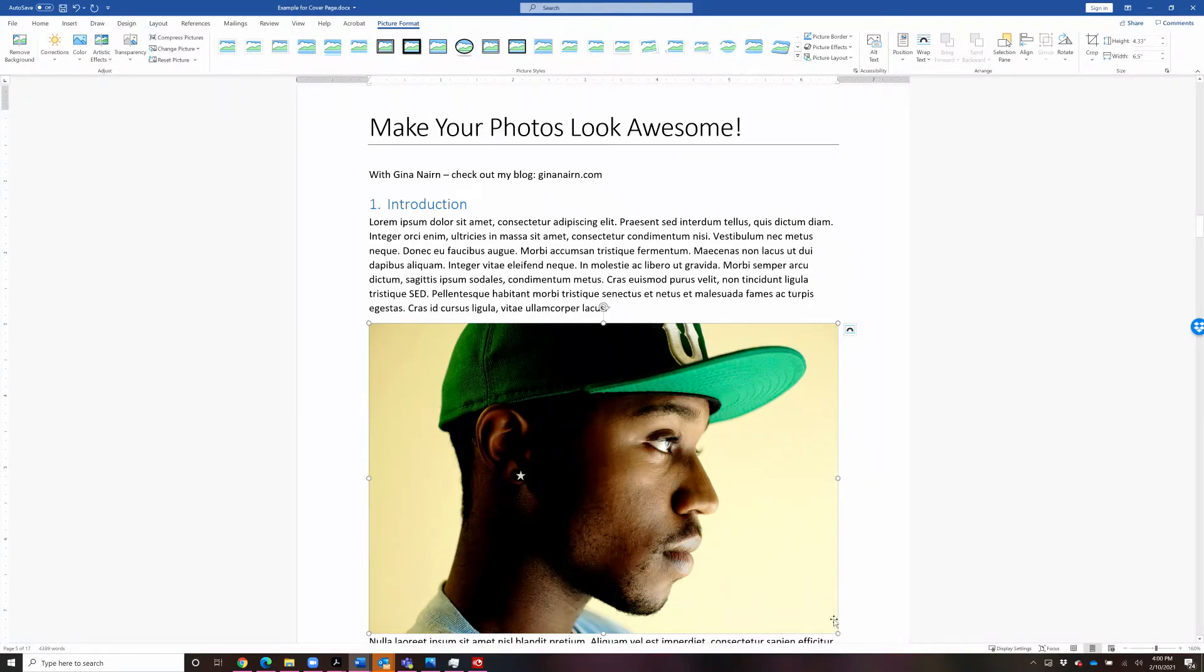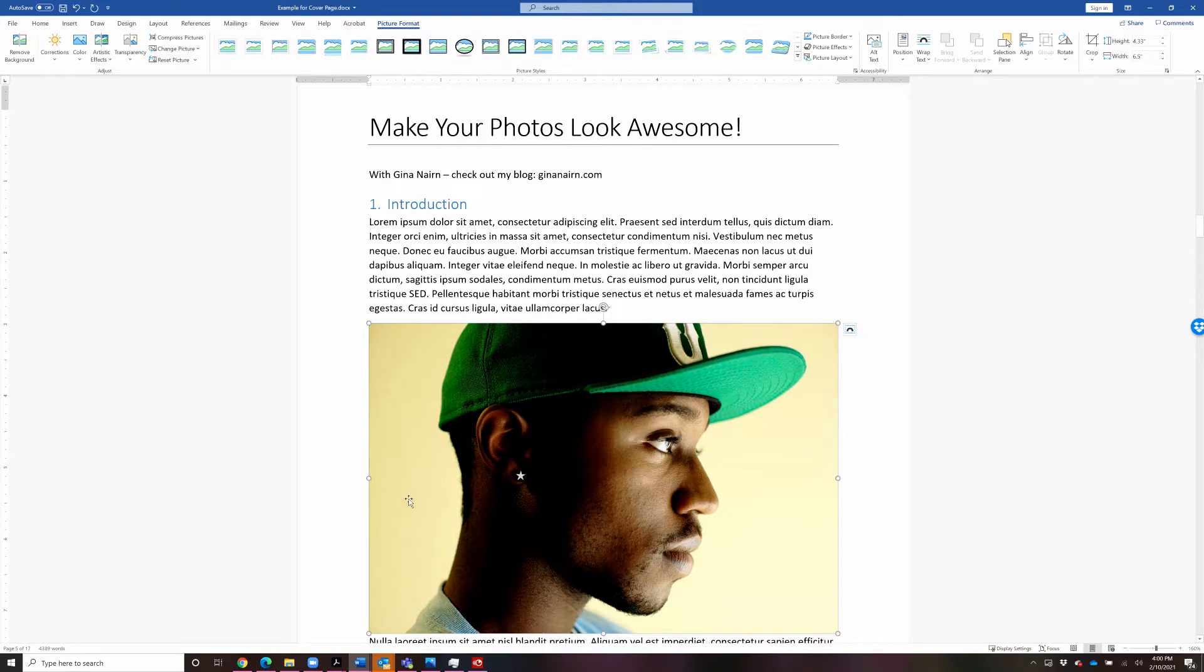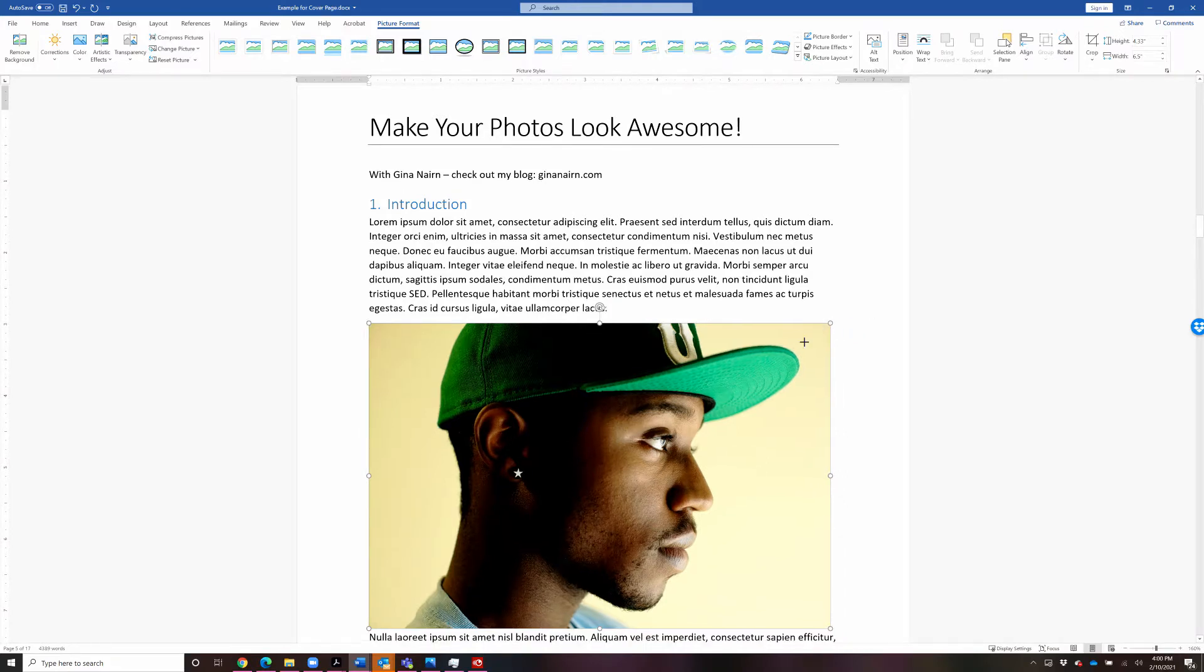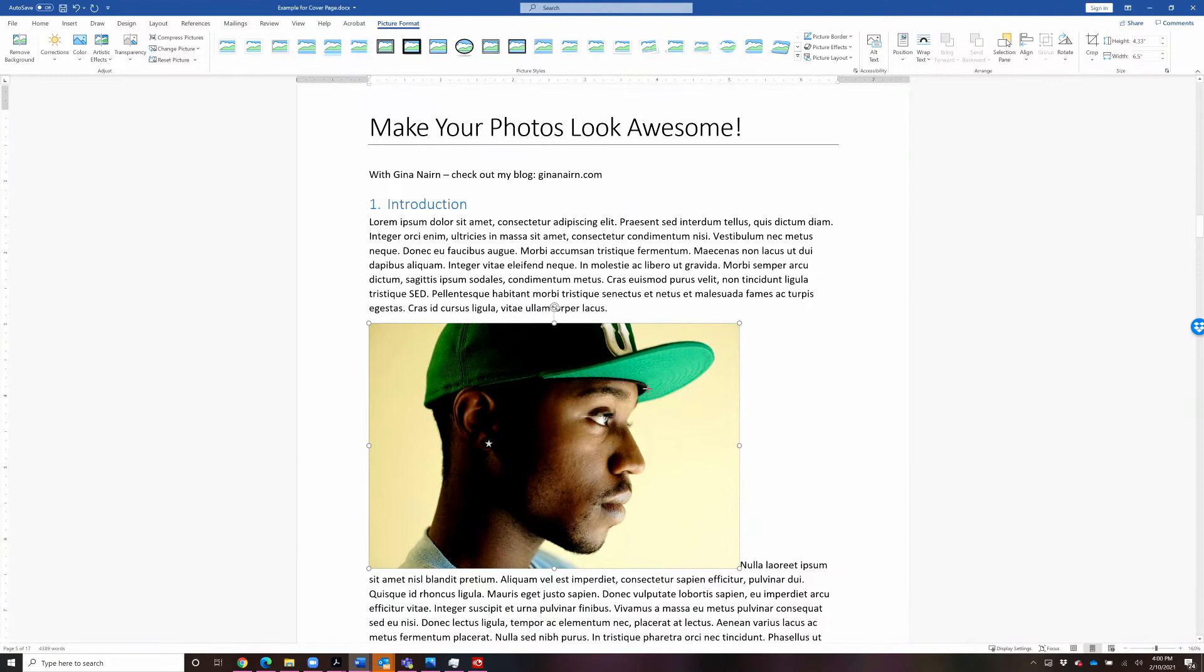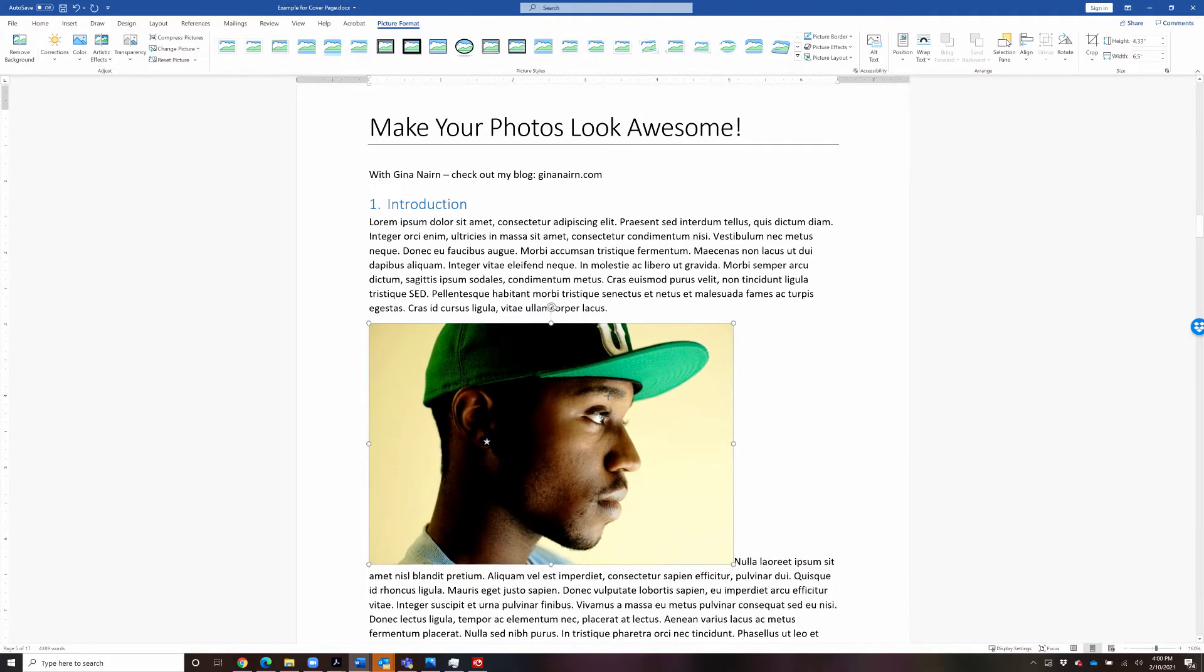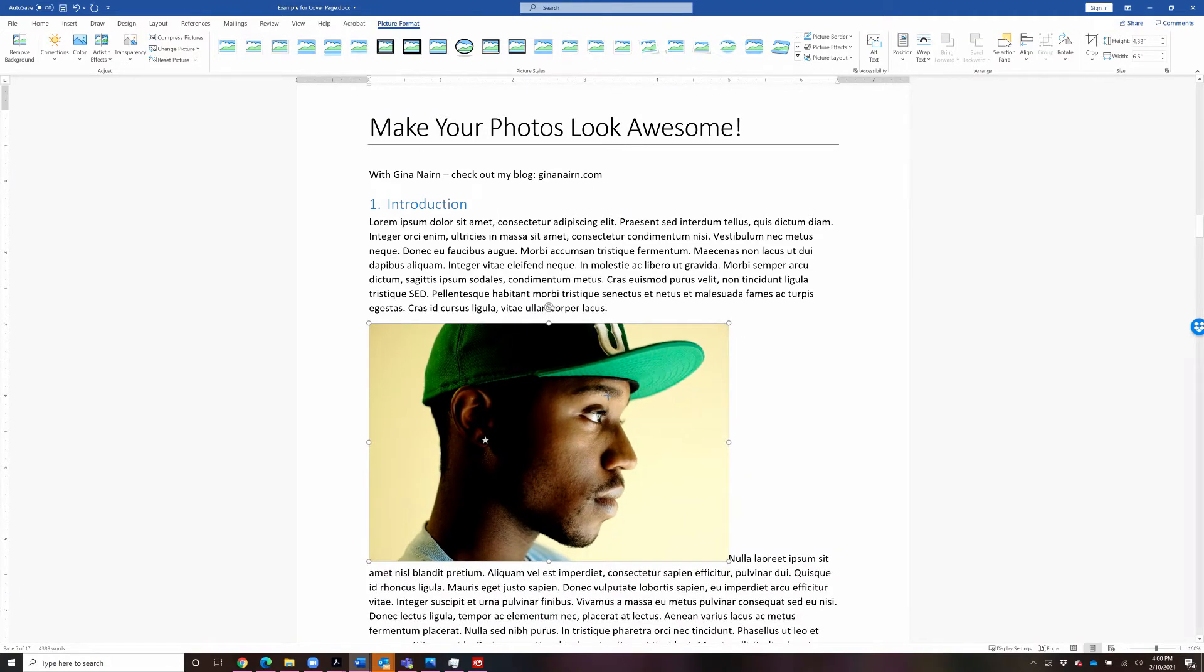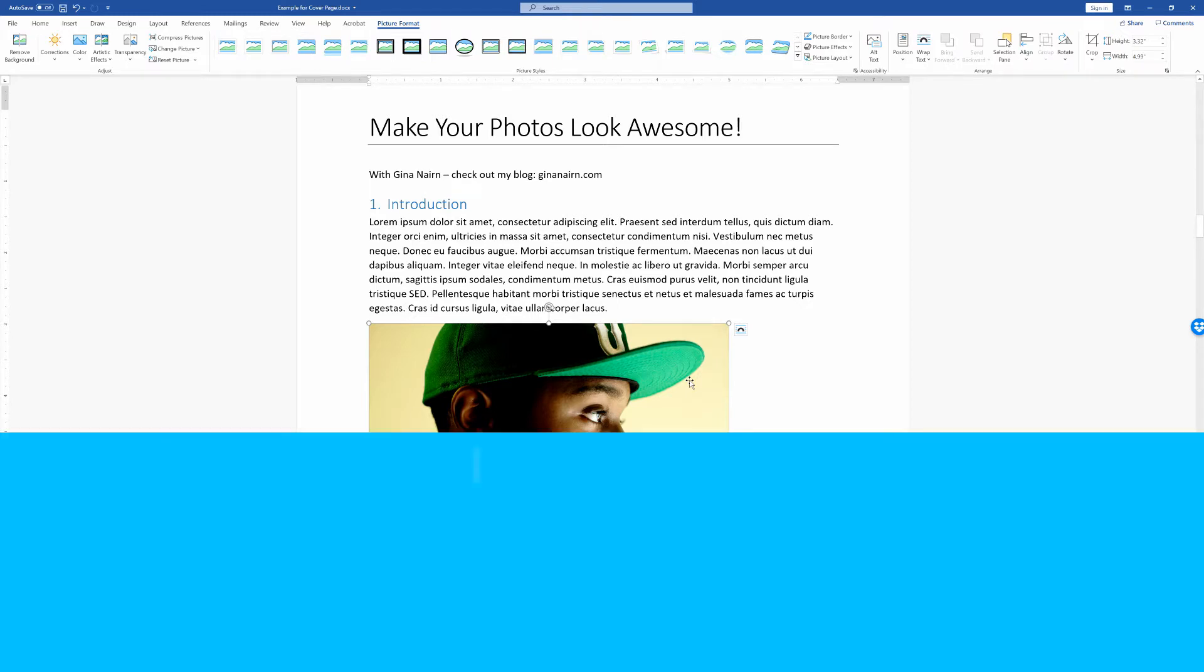I'm going to resize it by clicking on one of these handles in the corners, and when I click and hold down my mouse, then I'll drag it down and that will resize the picture. Now, notice that I only use the corners, and I want you to repeat after me.